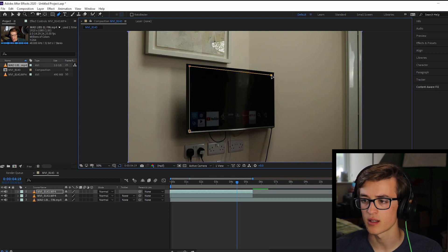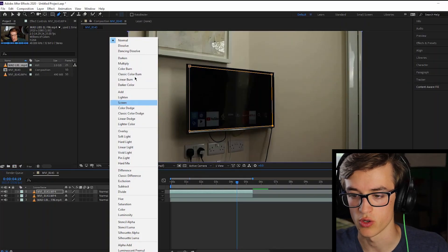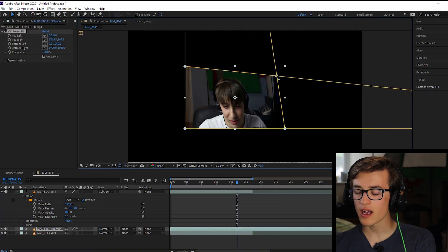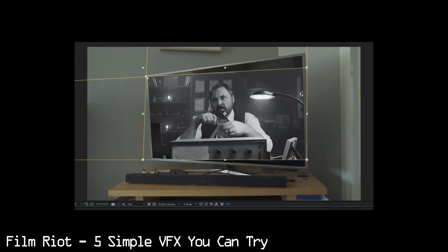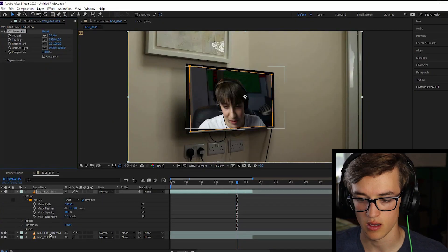We're back to normal — I did not change a single thing and it just decided to stop doing that. So we set the mask to subtract — feels like that shouldn't be the thing — then feather it a little bit. After more confusion, the instructions say to use something like the power pin effect to move each corner until it matches the perspective of the TV. But it's on the wrong footage. Anyone else think After Effects is the most confusing piece of software in the world? How do people do this as their job?